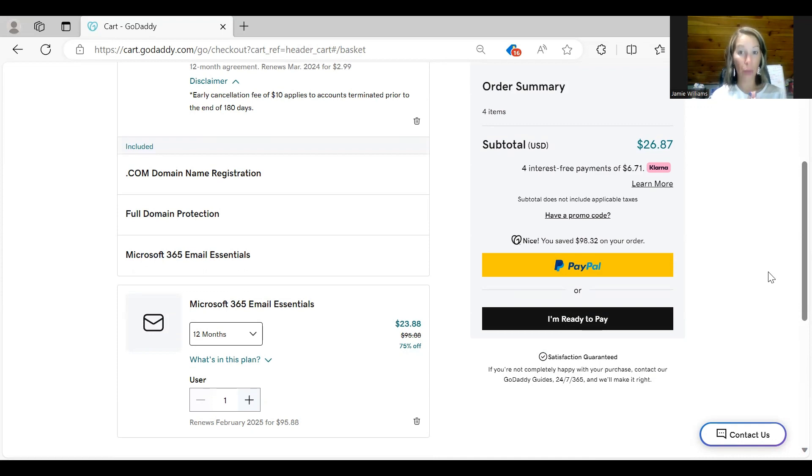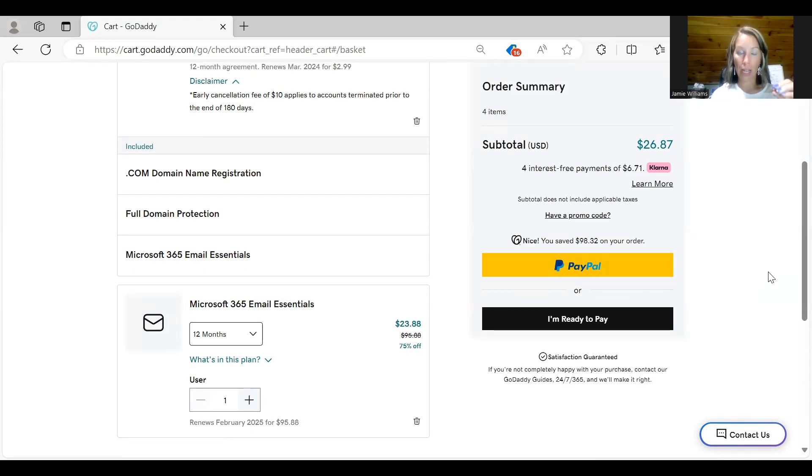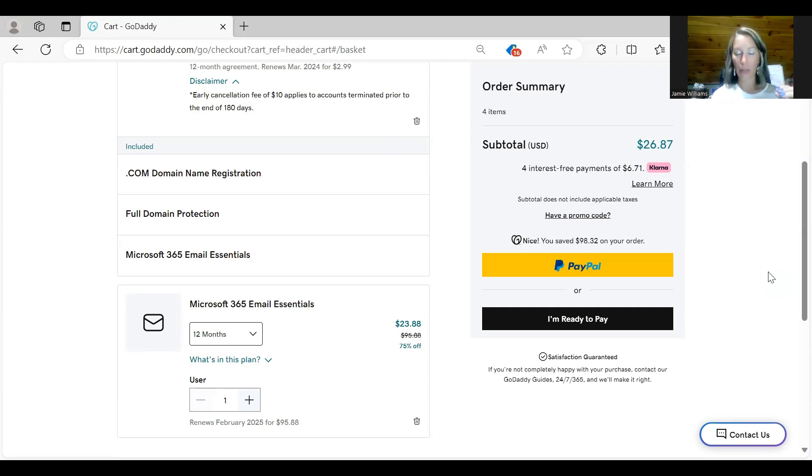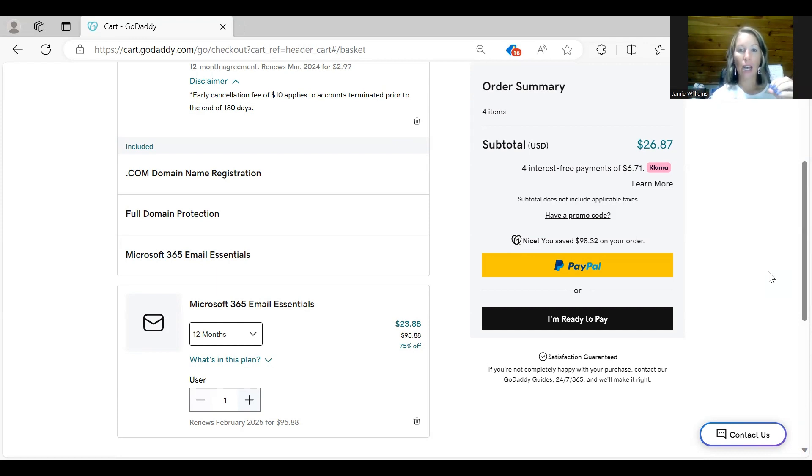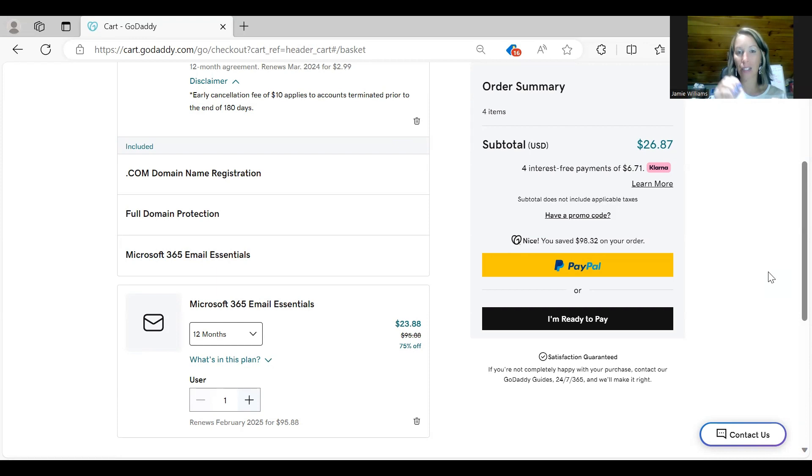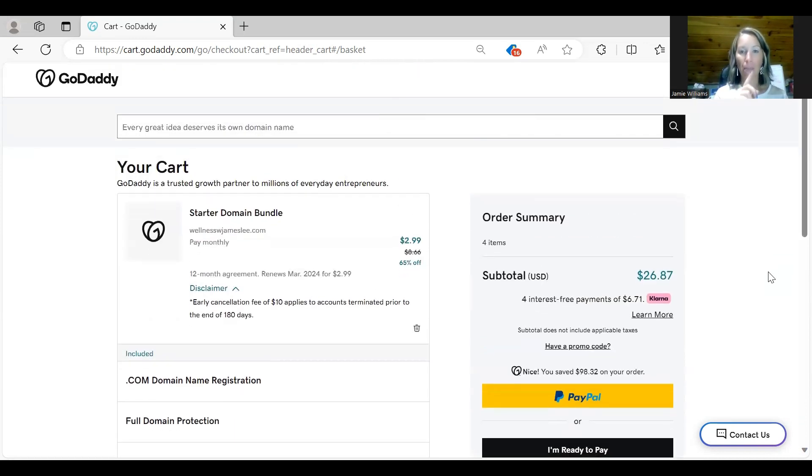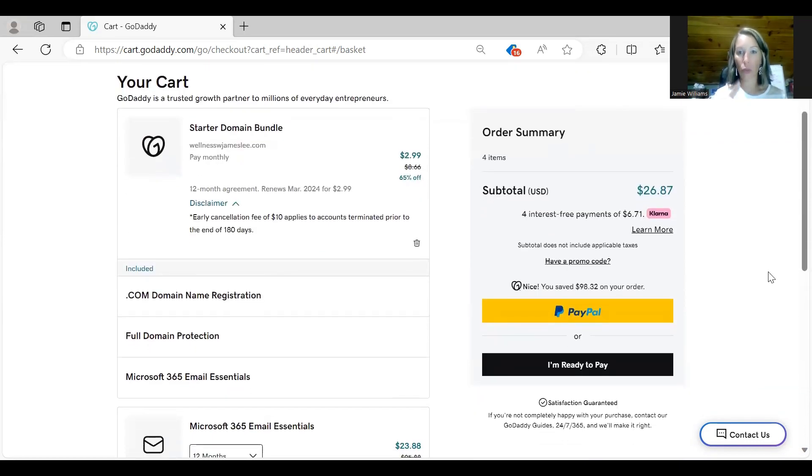Now when you set up your email, it's going to ask you for the name. It'll give you options too. You just want a single email. You don't want multiple emails. You will see below that there is a step-by-step guide with screenshots that I'm talking about. You want a single email and mine I personally just have info at. So I just have info there and then it automatically adds at whatever the domain is. For example this one would be, I would just type info and then it would say at wellnesswithjameslee.com.